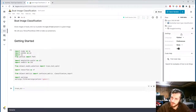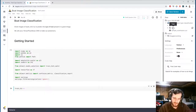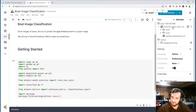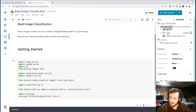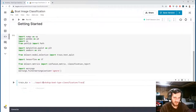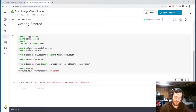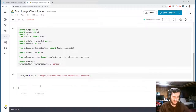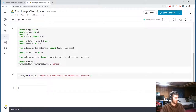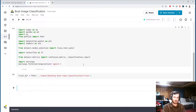We'll start by specifying the train directory. We copy the file path to the train folder and rather than pasting it as a plain string, we turn it into a pathlib Path object, which allows for a lot of nice operations on the directory path.